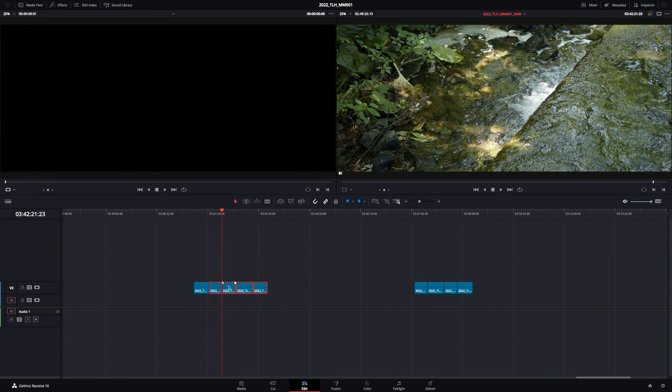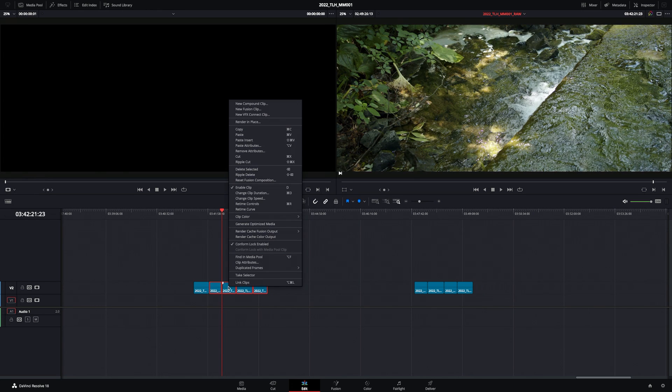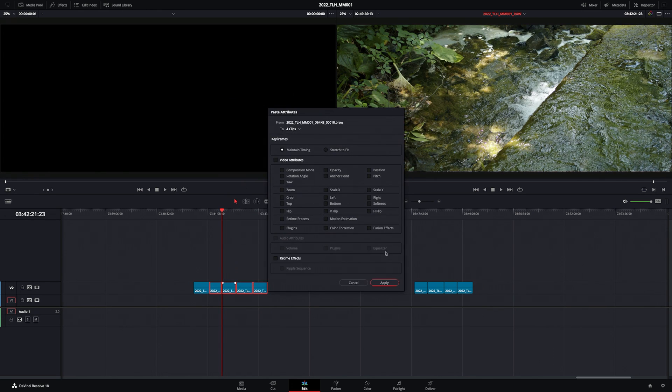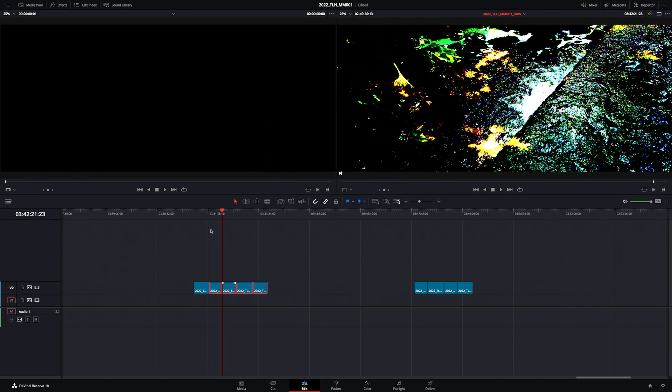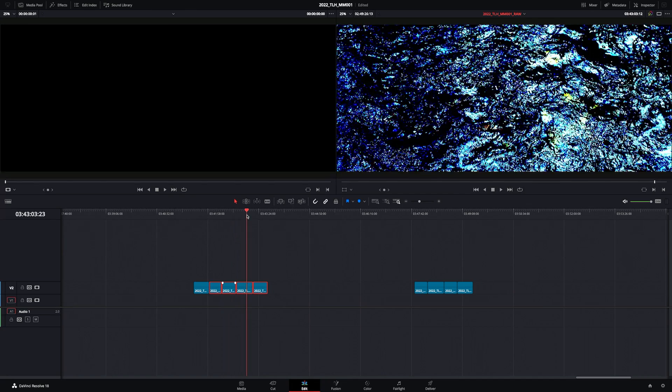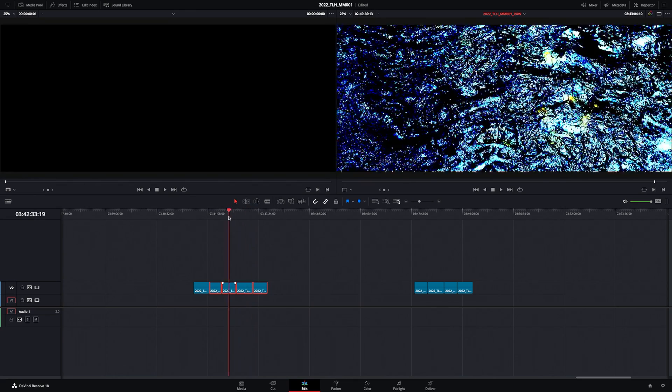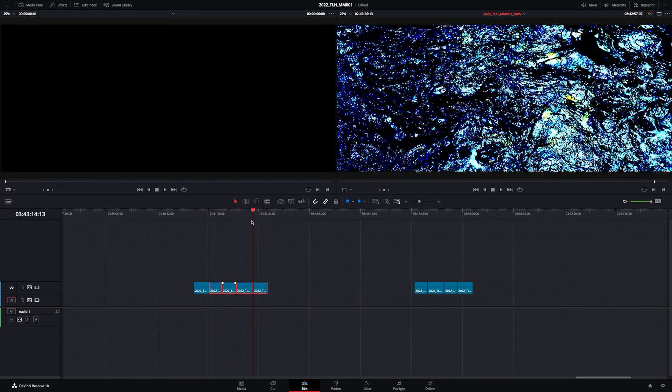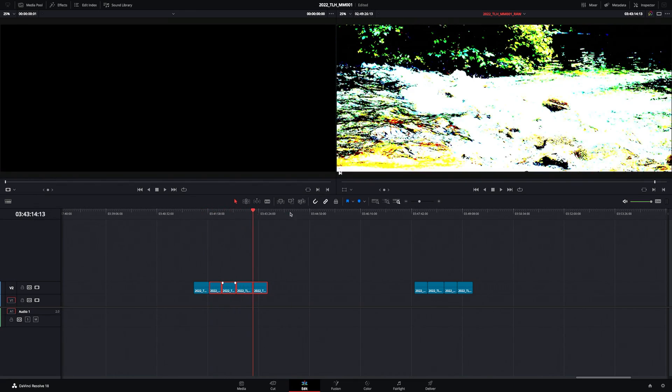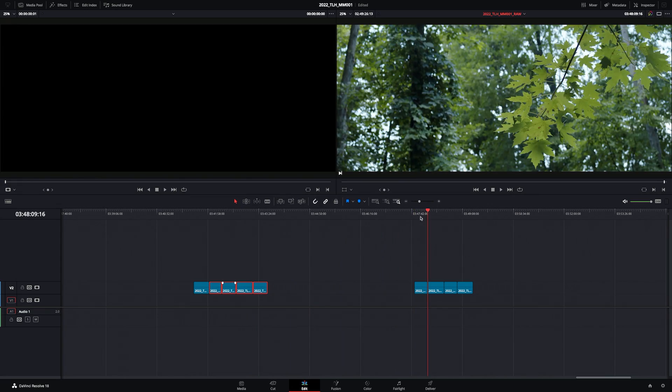Put your playhead on top so you can be sure this is working correctly. Right-click, paste attributes, and from all of these attributes, just select color correction. Now you'll see that the color correction has been applied to all of those clips, but not these.